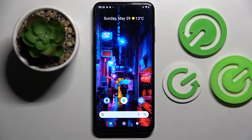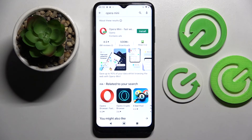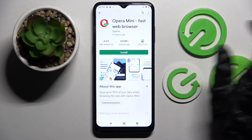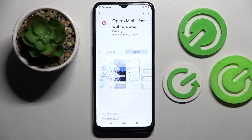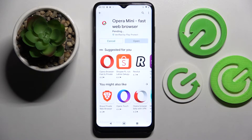Firstly, go into Play Store and install your new boot app. In my case it will be Opera Mini Browser. You don't have to open it, just wait for it to install and click on the home button.